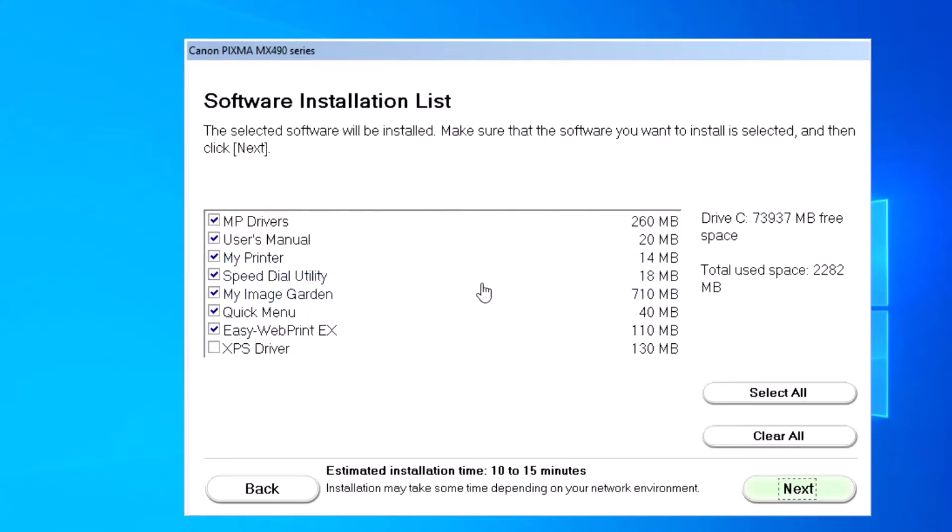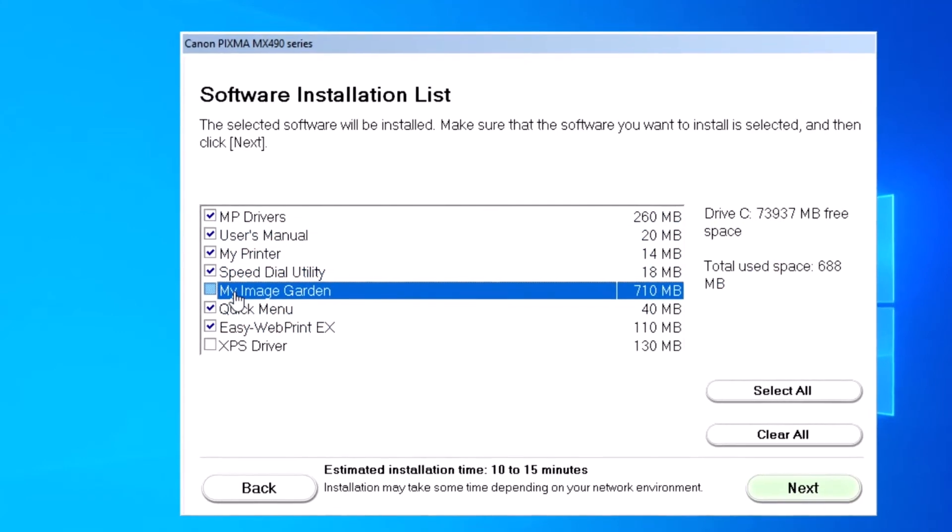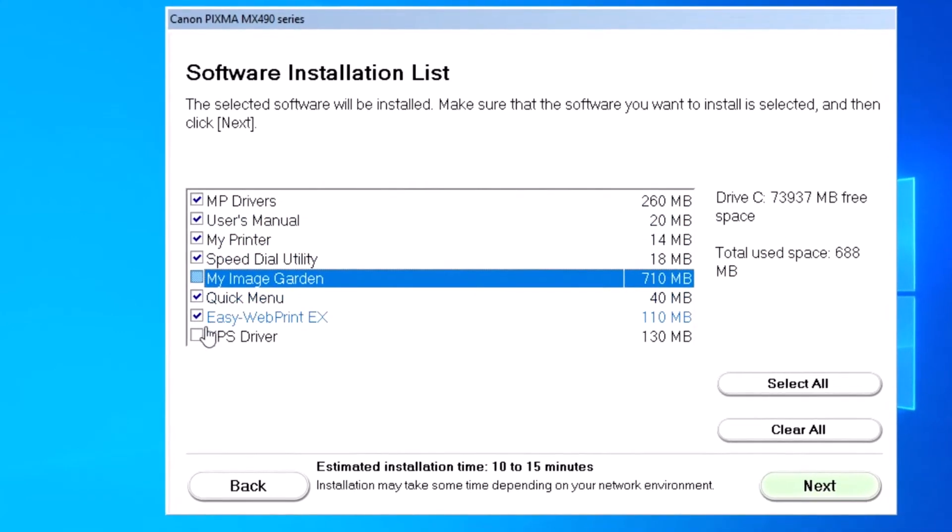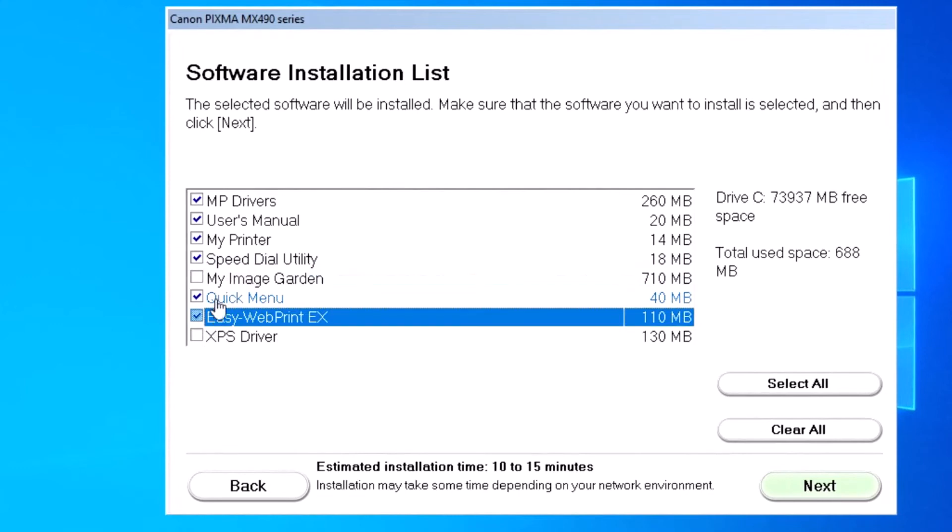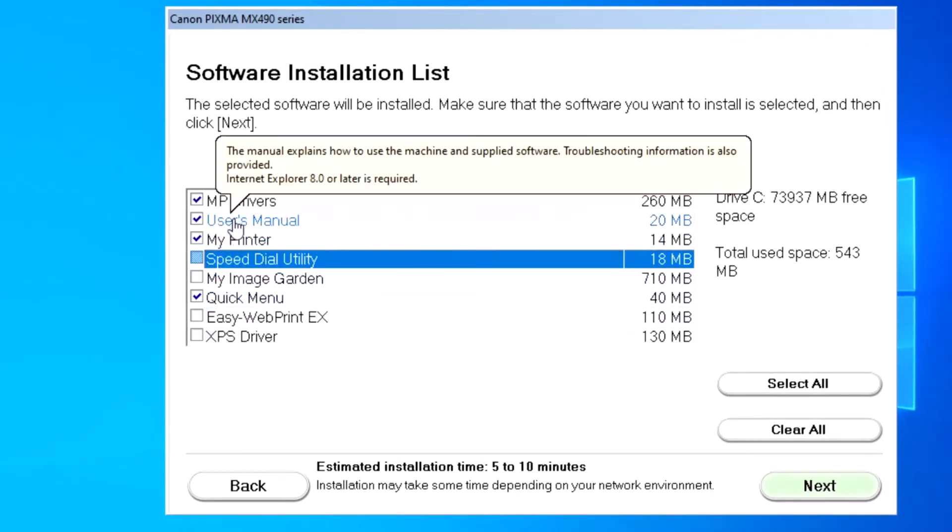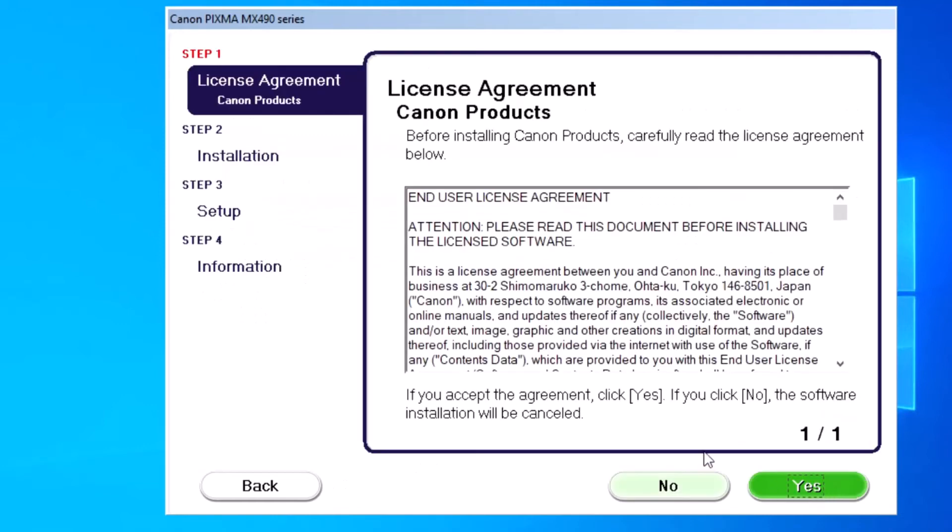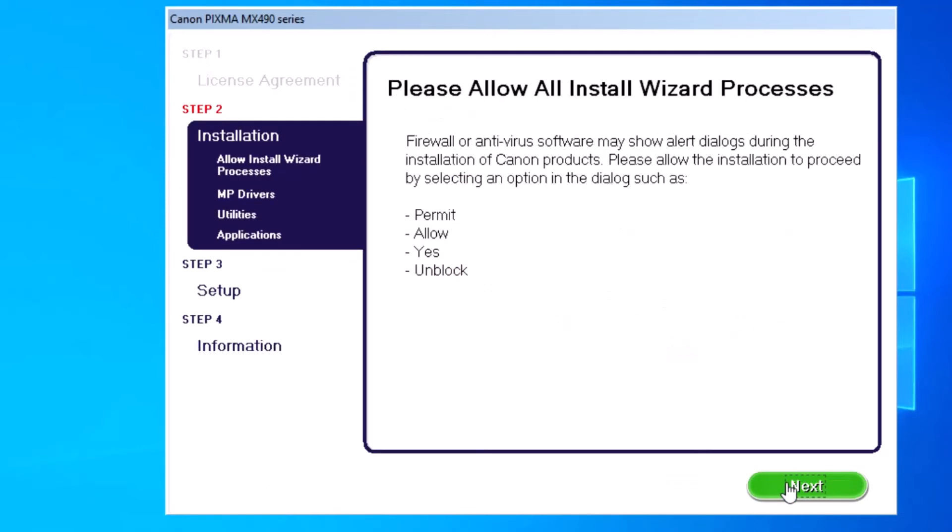Click Next, click Next again, and click Yes. Next.